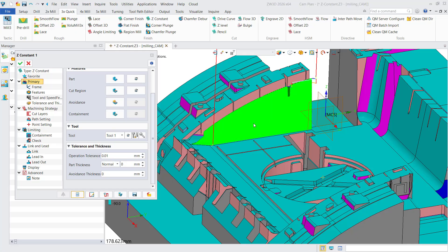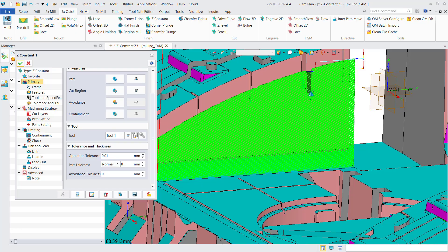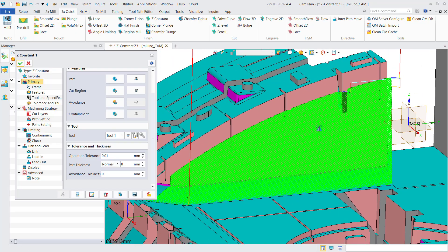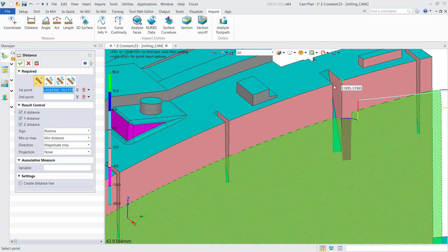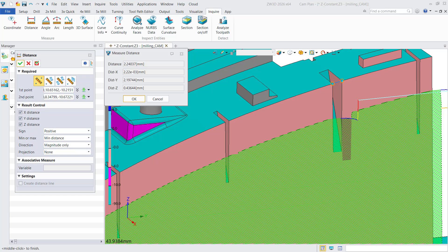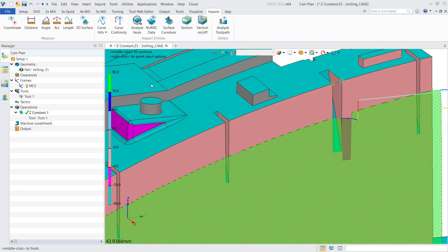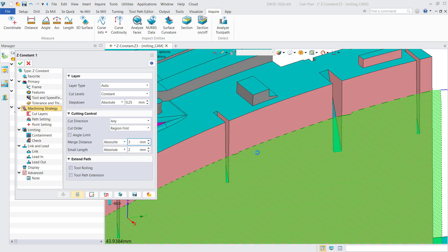A gap causing discontinuous toolpaths is observed. Measurement reveals a 2.24 millimeter gap. To ensure continuity, you can set the merging distance to three millimeters.